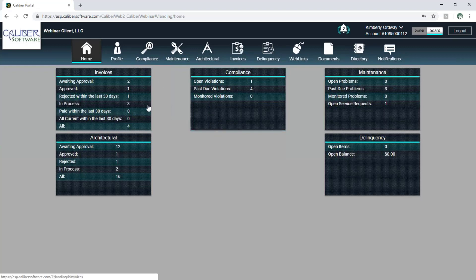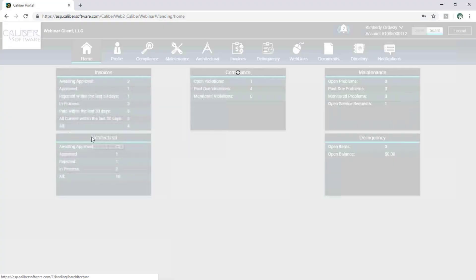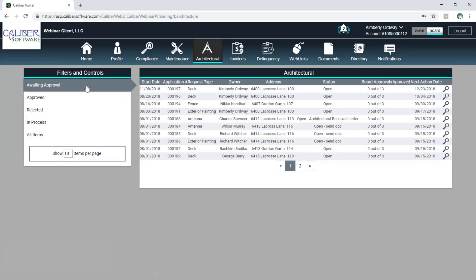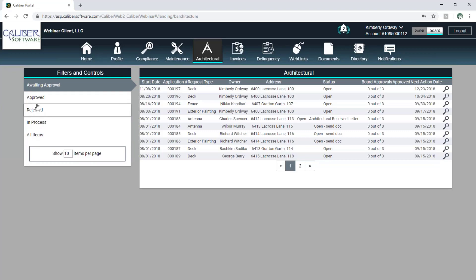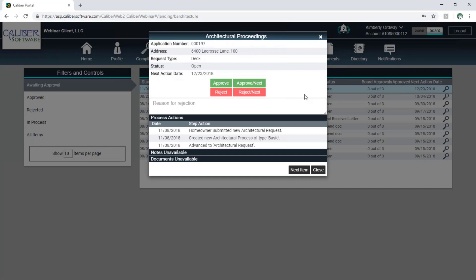On the home area I have all of my different areas. If I click on one of these it will take me to the full view. Here I am in the architectural area and I'm going to see all of the architectural requests for the entire community. Because I'm a board member I get access to this amount of information — if I were logged in as an owner I'd only see my own information. I can break this down by all items, things that are in process, things that might have been rejected, approved, or waiting approval. I can click on one of these items to get my buttons — I can approve this item or reject it, and I can move along one item to the next and approve and reject as I go.